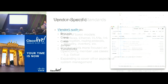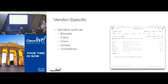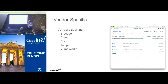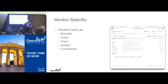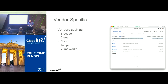We also have a whole bunch of vendor-specific models being published by a variety of vendors — Brocade, Sienna, Cisco, Juniper, YumaWorks. We all publish our native models in the same place on GitHub alongside the IETF models. We coordinate across vendors to make these models available for use.